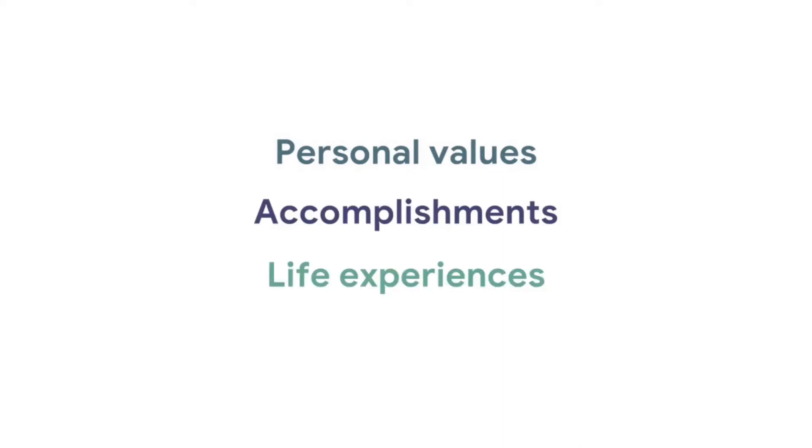In addition to showing off your work, your portfolio demonstrates your personal values, accomplishments, and life experiences. It gives the viewer a clear picture of who you are and what you're capable of.